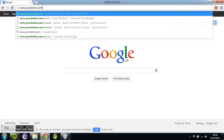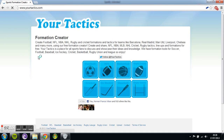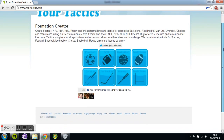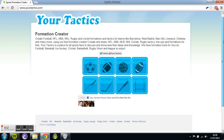Go to yourtactics.com — that's the domain name. Just enter it into your browser or search it in Google. Here is the homepage you're greeted with. You've got a simple menu screen, a nice simple layout. We offer a total of eight different sports to choose from.